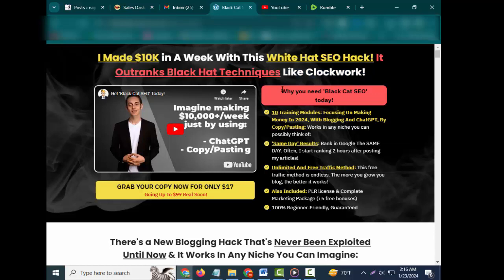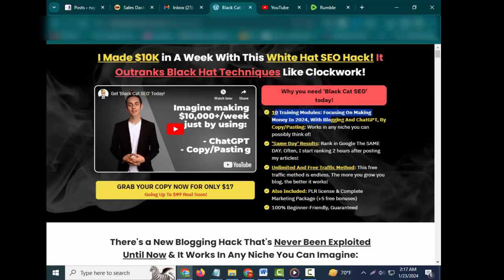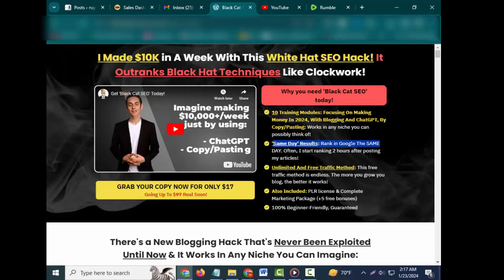Why you need Black Cat SEO today: 10 training modules focusing on making money in 2024 with blogging and chat GPT by copy-pasting. Works in any niche you can possibly think of. Same day results - rank in Google the same day, often I start ranking two hours after posting my articles.